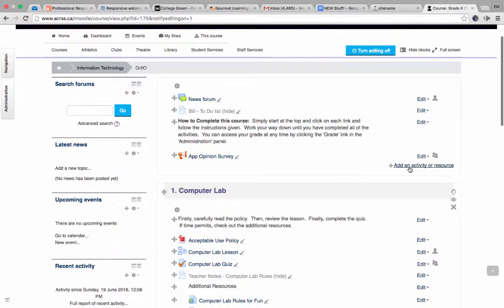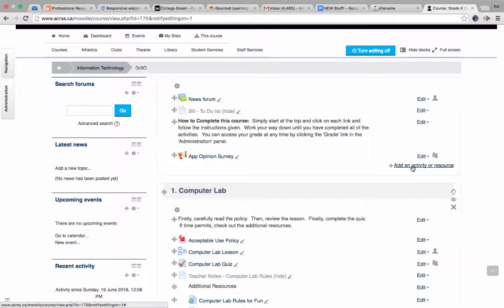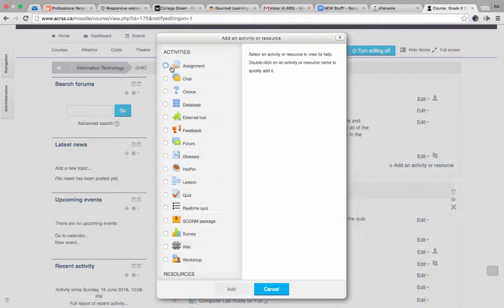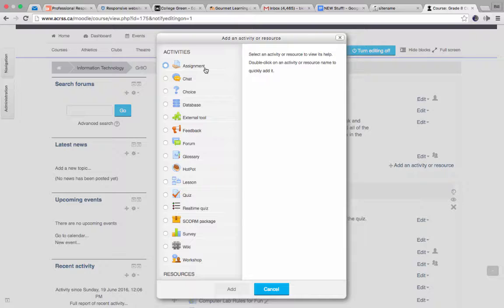And we could, for example, add new activities over here. The activities involve interaction typically. So for example, an assignment where something would actually be submitted.